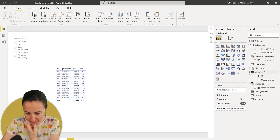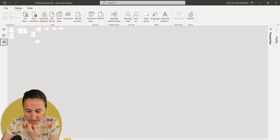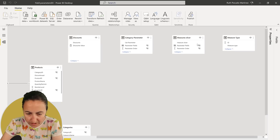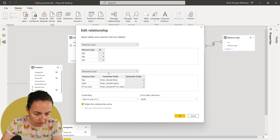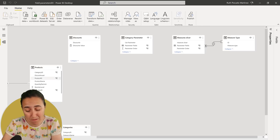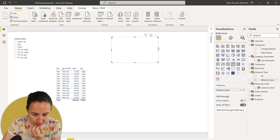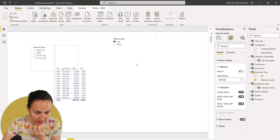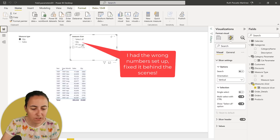Now go to the relationship pane and create a relationship between these two — ID with the parameter order. I want it at one-to-many, not many-to-many. Now go back and add that measure type as a slicer. Set it to single select. Now I have quantity and sales in that slicer. When I click on quantity, it shows me only the quantity fields. When I click on them — let me add the visual — I need to have the measure slicer instead of sales and quantity.